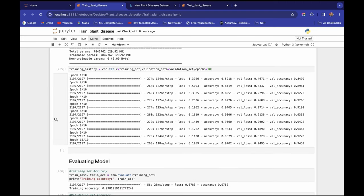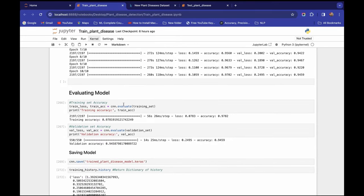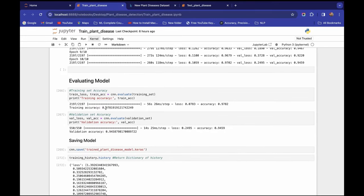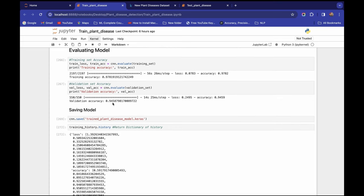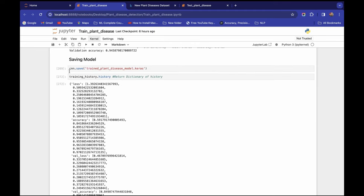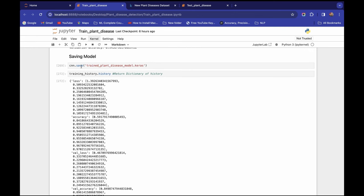Once training is done, we'll evaluate the model on the training and validation sets. I'm getting a training accuracy of 97.81 percent and a validation accuracy of 94.58 percent. I'll then save the model in Keras file format — earlier in my fruits and vegetable recognition playlist I used H5 format, so I'll explain the difference between H5 and Keras file formats using the TensorFlow documentation.